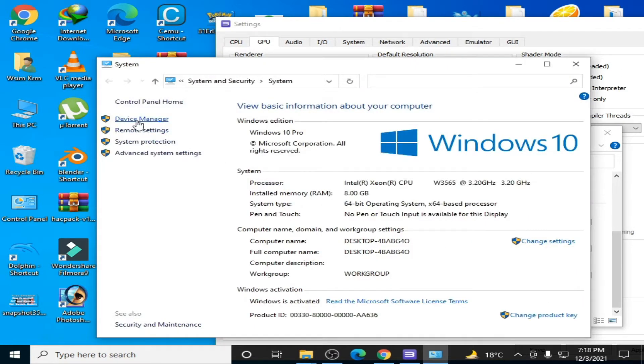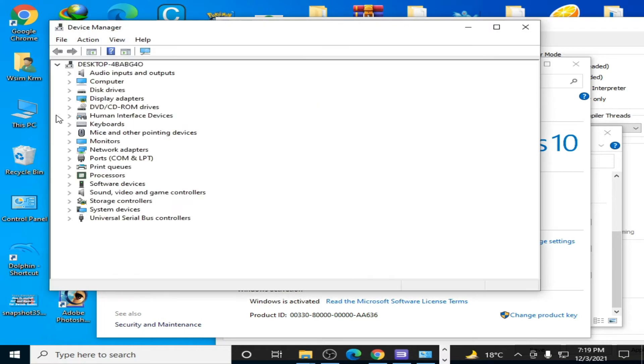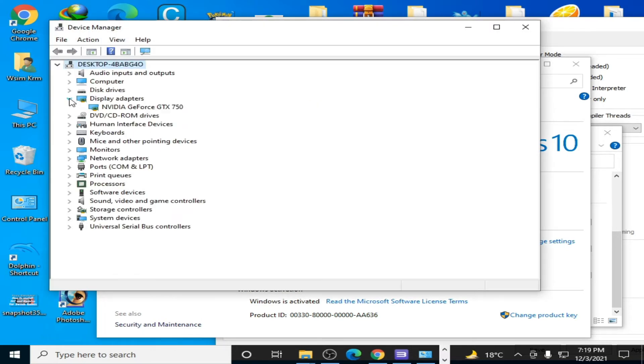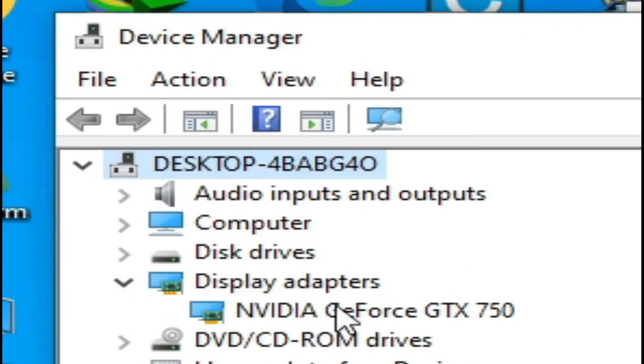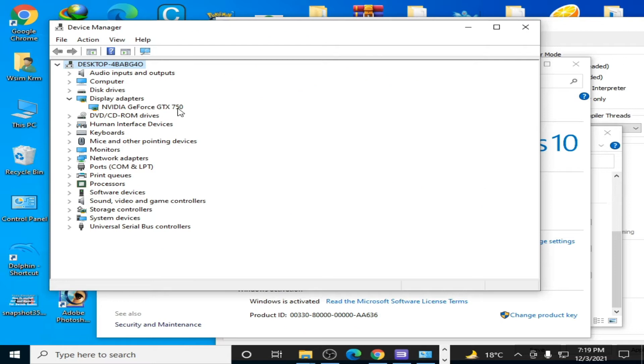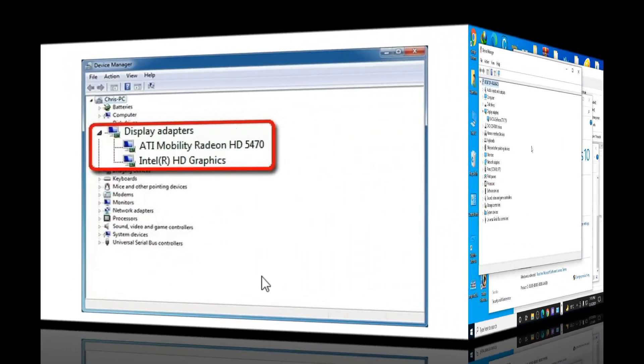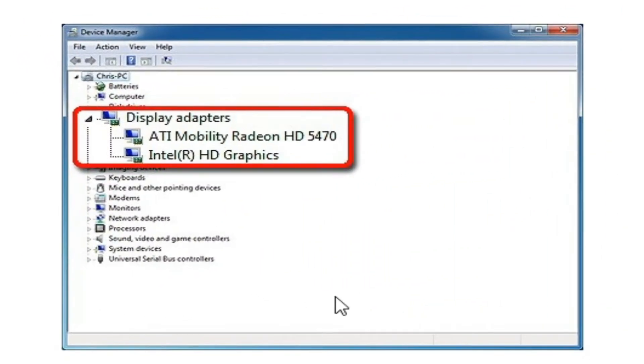Over here, go to Display Adapters. As you can see, I have only one device: NVIDIA GeForce GTX 1050 as my GPU. If you are using multiple devices as GPU in your PC, then you will have to disable one device.